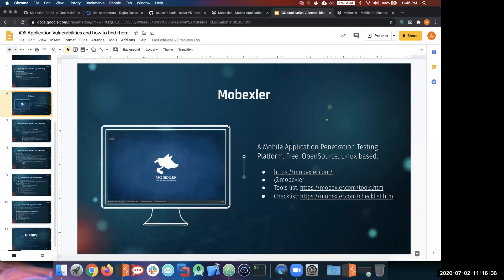Initially we created it based on Elementary OS because I wanted to give it a feel of macOS for iOS pen testing, but we realized the size of the whole OVA became too large. So we created another version called MobXler Light. The light version is around six or seven GBs and runs very smoothly.